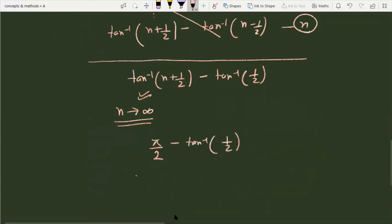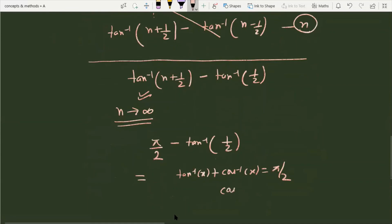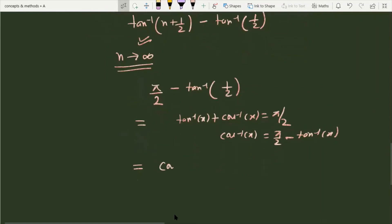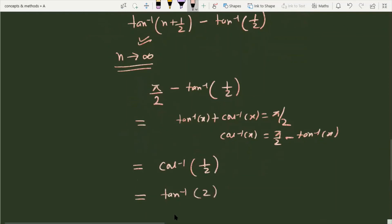Using the property tan⁻¹(x) + cot⁻¹(x) = π/2, we have π/2 − tan⁻¹(1/2) = cot⁻¹(1/2). Converting cot⁻¹(1/2) to tan⁻¹ form gives tan⁻¹(2). This matches option D of the given choices. So the final answer is tan⁻¹(2).